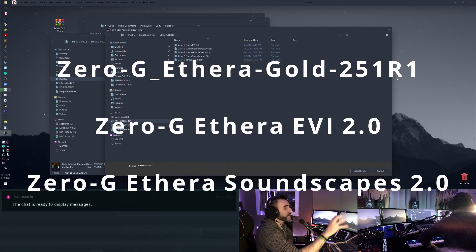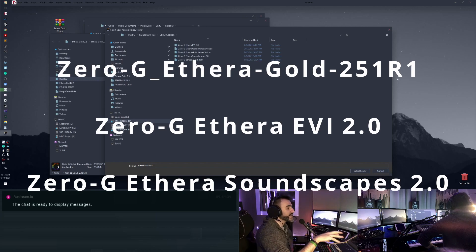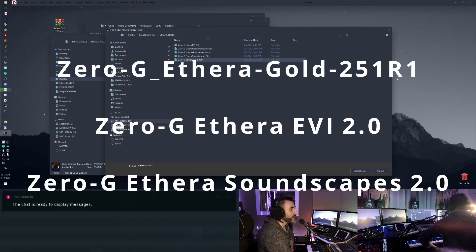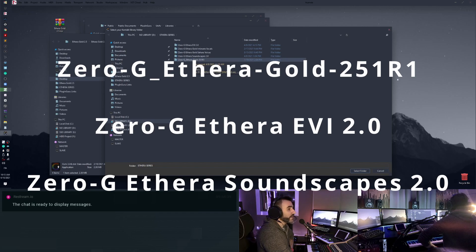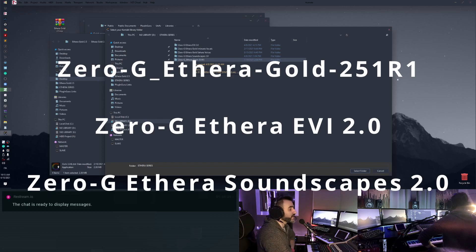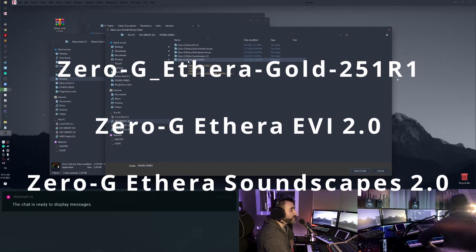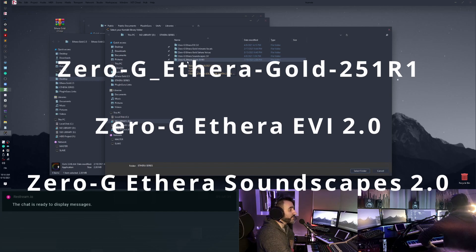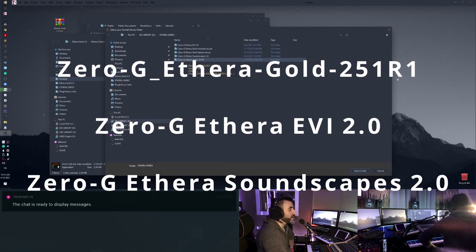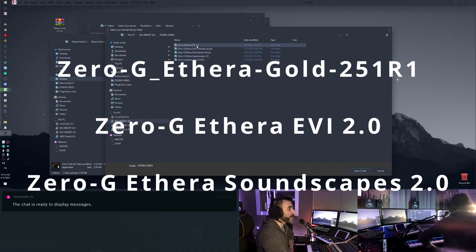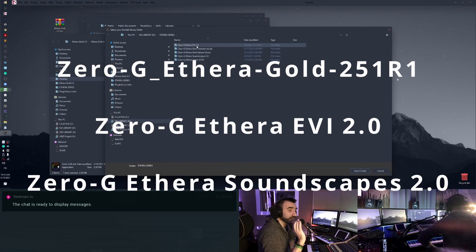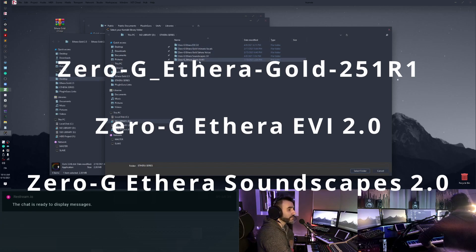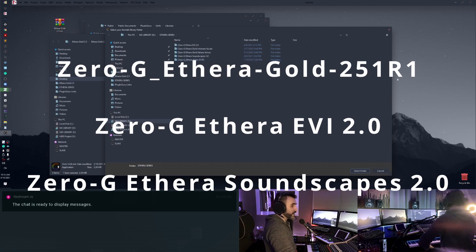It's not important where you install the library, but it's important the name. So it must be identical to this one. So maybe pause the video, I don't know, see how it's called here. So Zero-G must be identical. And this is valid for Etheria Gold, Etheria Soundscape and Etheria VI. This is really important because if you change the name it doesn't work.